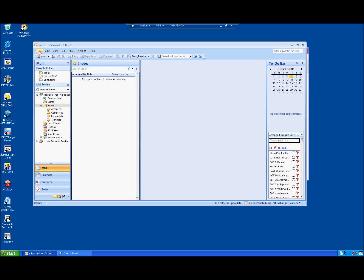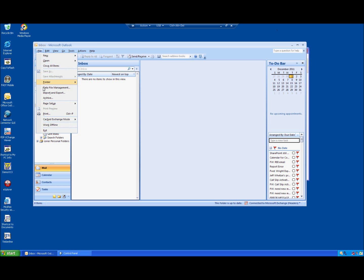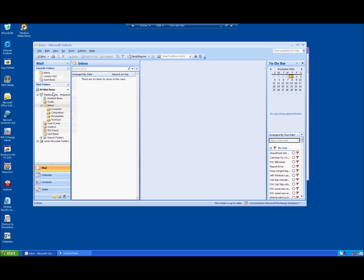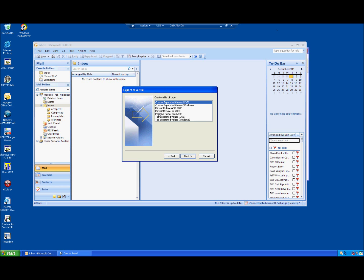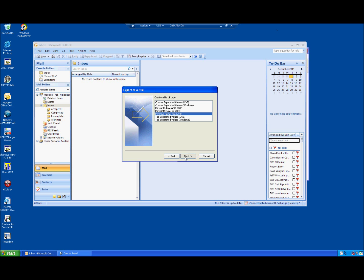To export, you click on file and you trace down to the import and export section. Then you want to select export to a file, then click on next. At this step here, you want to make sure to check personal folder file, PST. This will get all of your stuff into one file. Hit next.